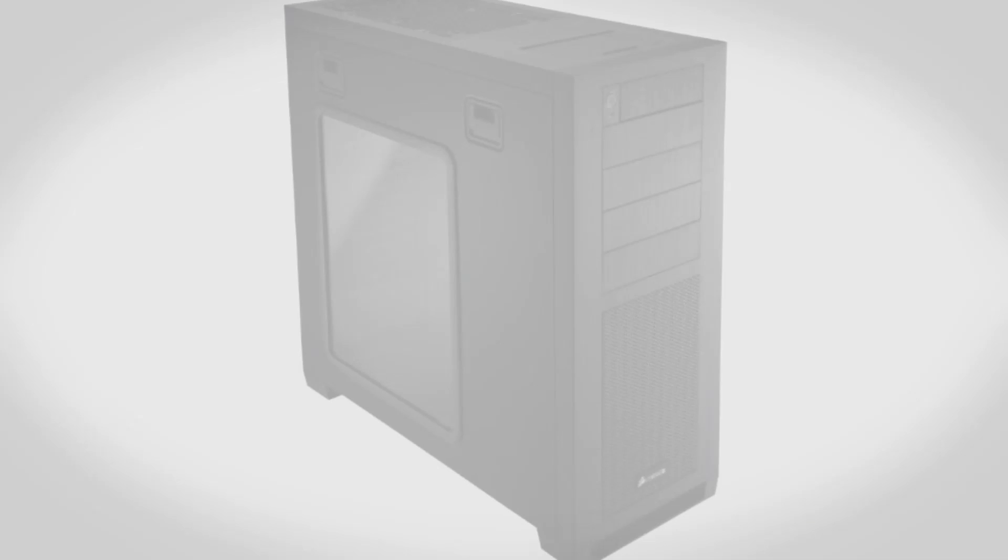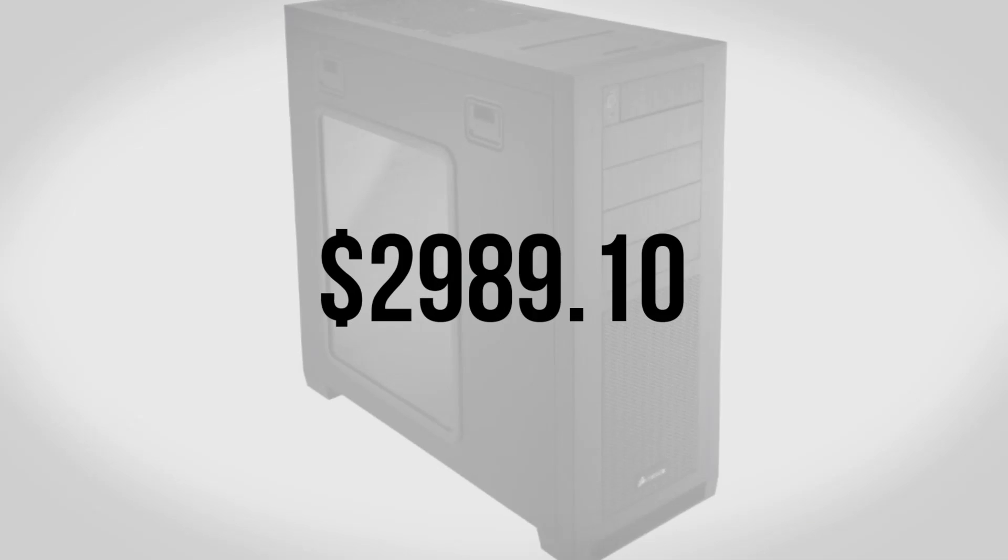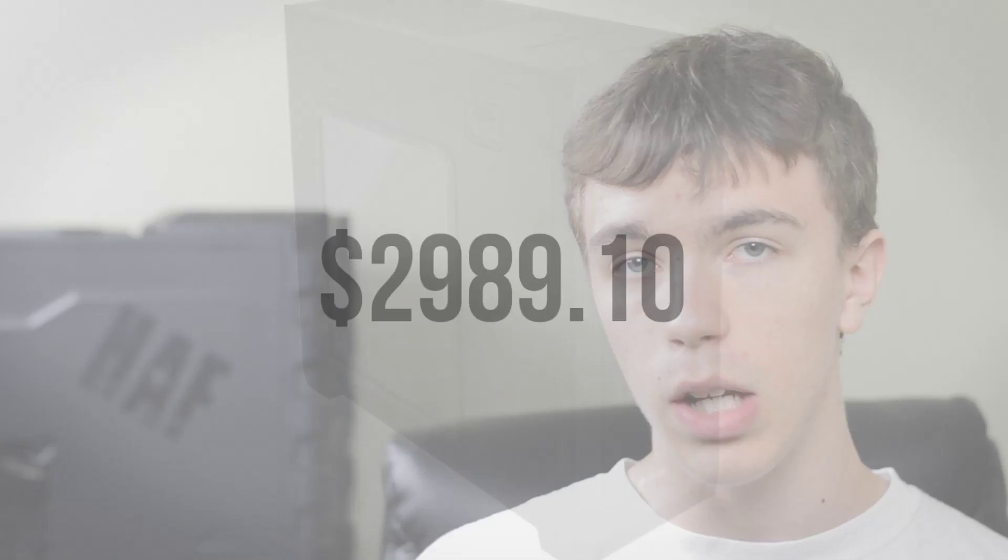So what's the damage? The grand total is going to be $2,989.10 and I will have links to all the parts I mentioned in the description of this video. Anyway guys, if you enjoyed this video definitely be sure to leave it a thumbs up, I really appreciate that. And if you're interested in more gaming PC builds like this be sure to subscribe.